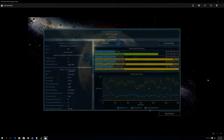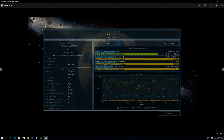Here we have Ashes of the Singularity running at 1080p on crazy settings. Ashes is one of these games which really challenges an entire system. At 1080p, our average frame rate was only 25 frames per second — very low. Under heavy loads it dropped down to 23 frames per second.